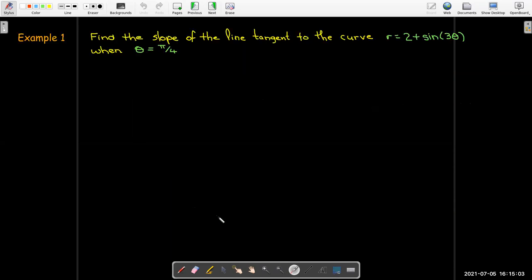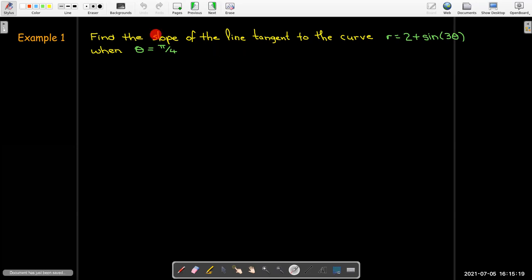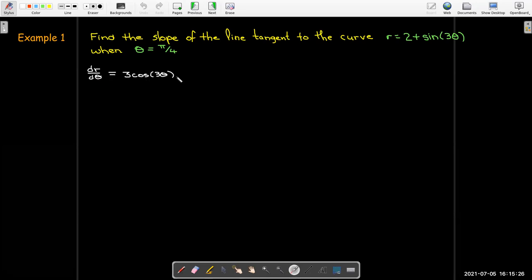Let's look at an example. We have the curve r equals 2 plus sine(3θ), and we're going to look at that when theta equals π/4 — we want just the slope of the tangent line. To work through that expression, I'll start by calculating dr/dθ and evaluating it when theta equals π/4.